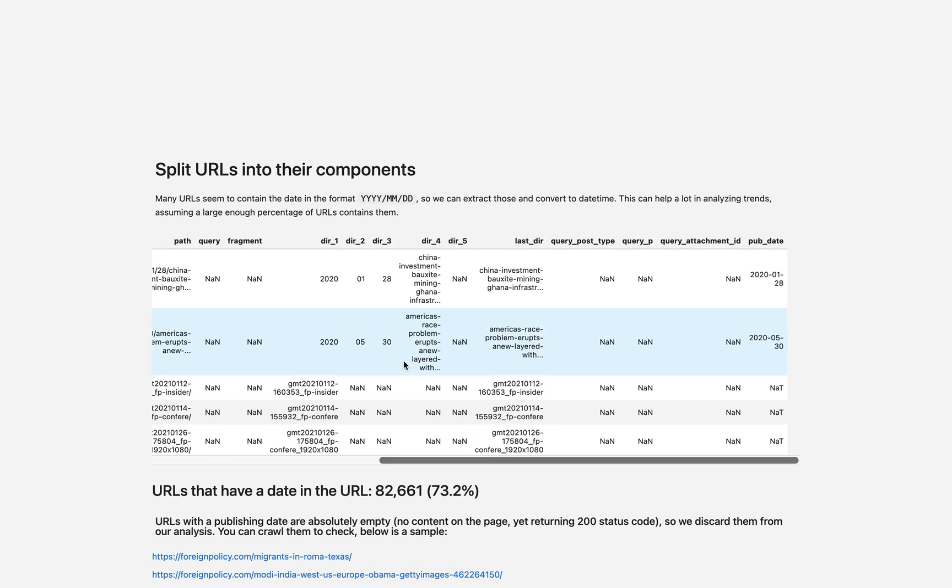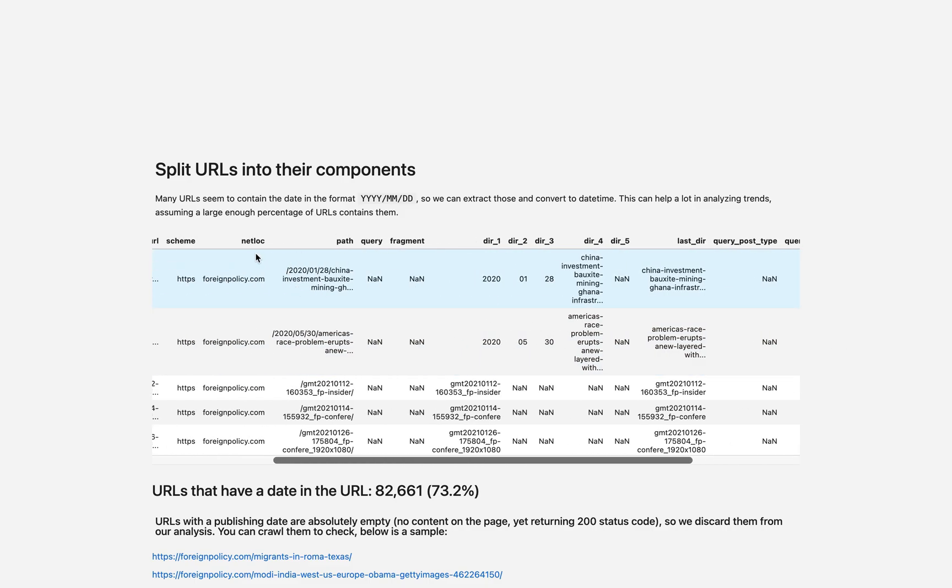Things get much more interesting here, which is when we convert a list of URLs and split them into their components: directory one, directory two, query path, etc. And now convert the list of URLs to a table.